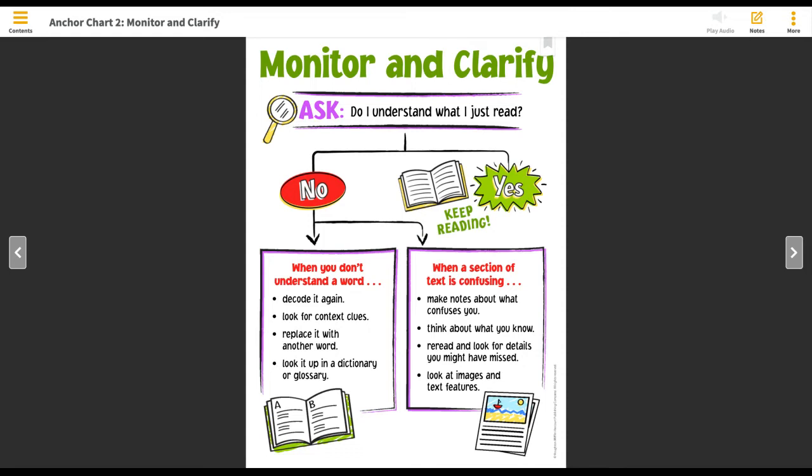There are two different kinds of reading skills that can keep us from understanding the text. The first is when you don't understand a word. When that happens, here are some ideas of what you can try.